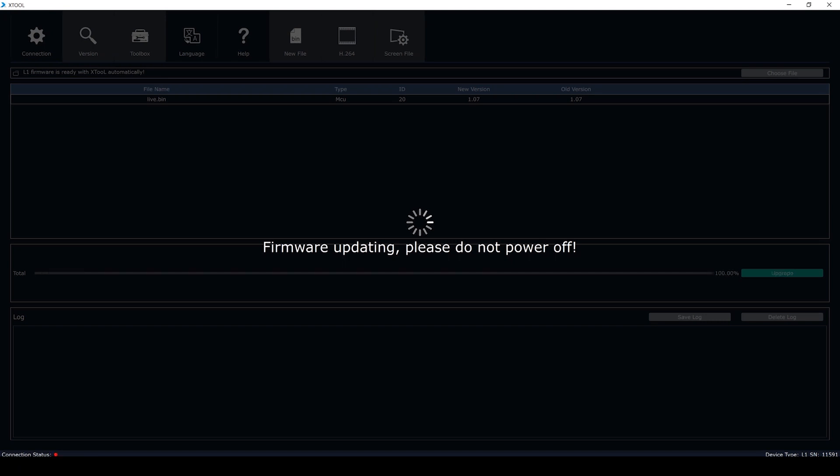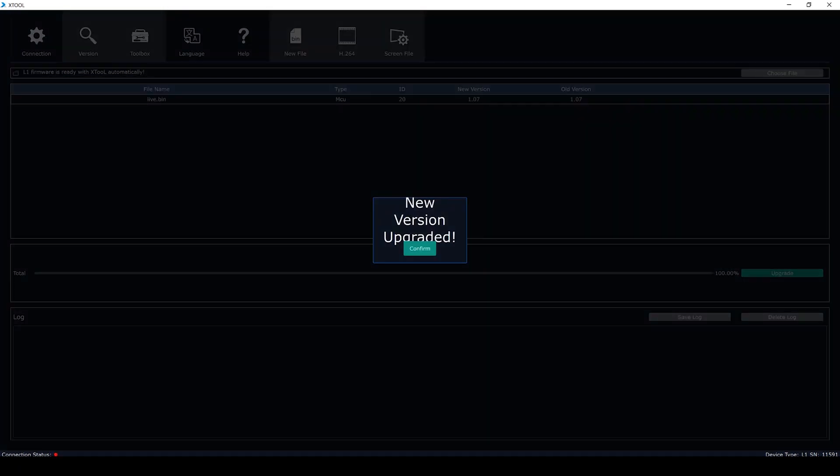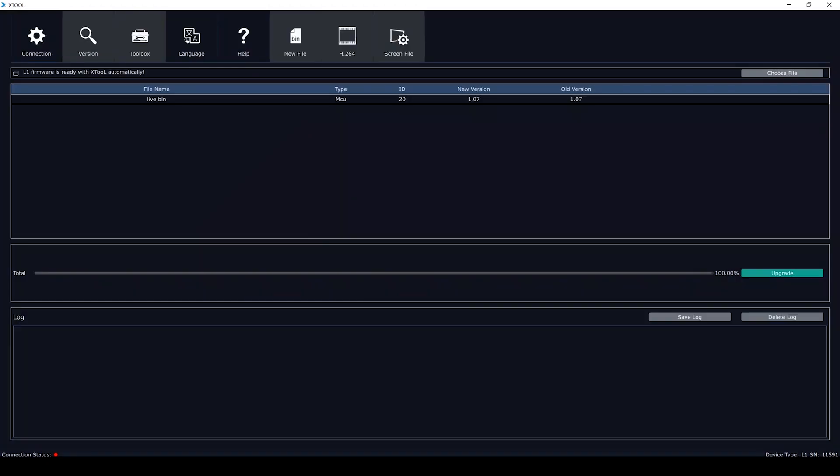When the upgrade is done, we can see there is a pop-up window showing new version upgraded. Finally, you just need to reboot the switcher to run the new version.